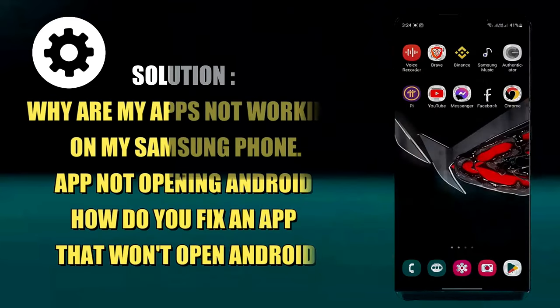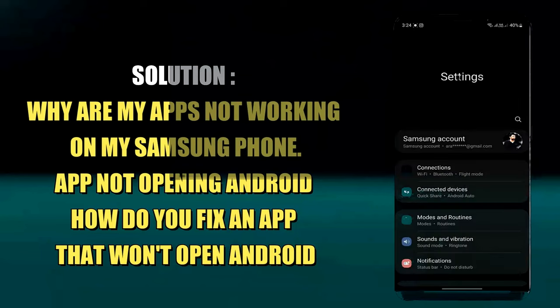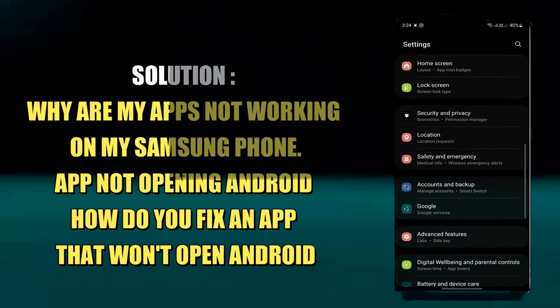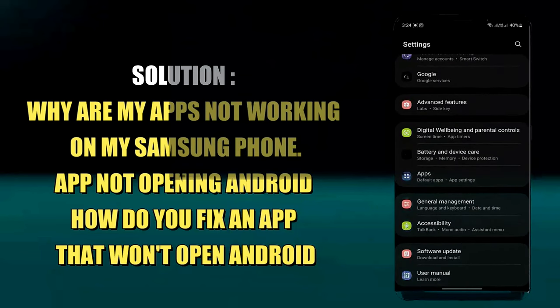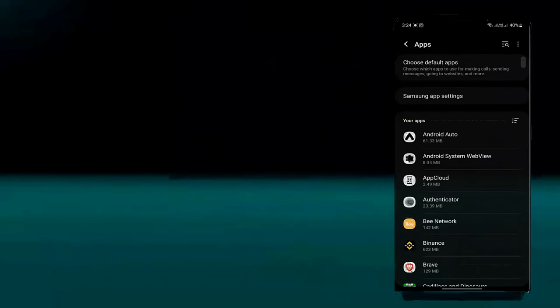By following this tutorial you can fix your Android app won't open or app not opening issue of your Android phone. So let's get started.